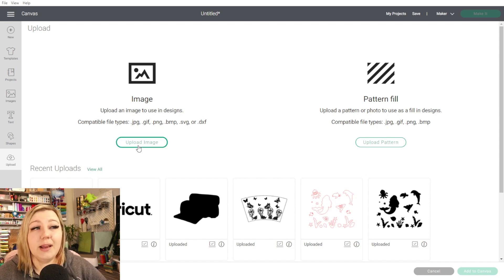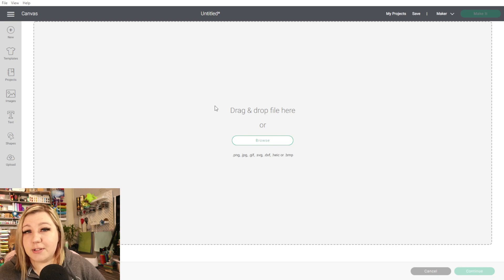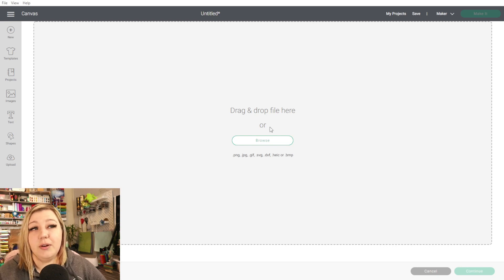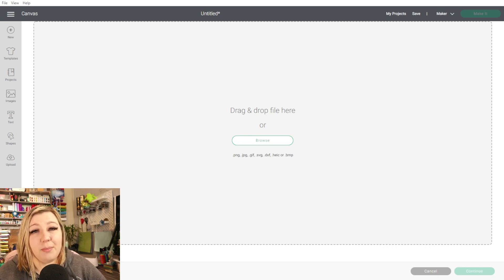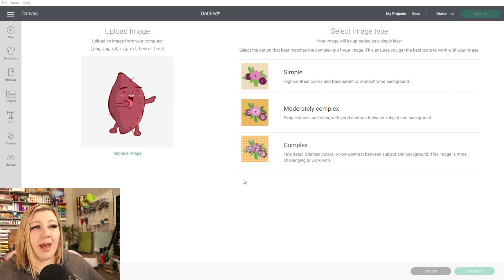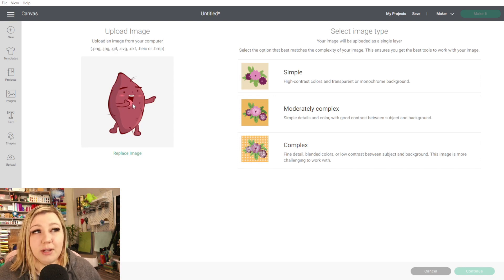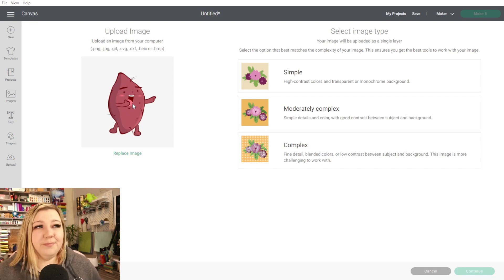I'm going to click Upload Image. Here it'll say you can either drag and drop the file from a different location, or you can click Browse. I'm going to just drop in the file. And this is the image that we're working with — it's a little picture of a cute little sweet potato, because he's sweet.